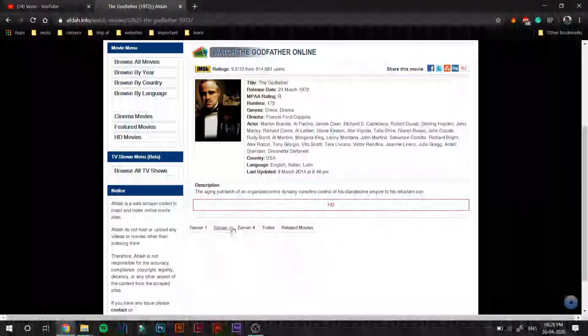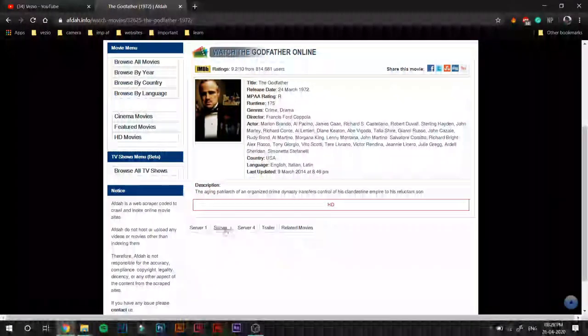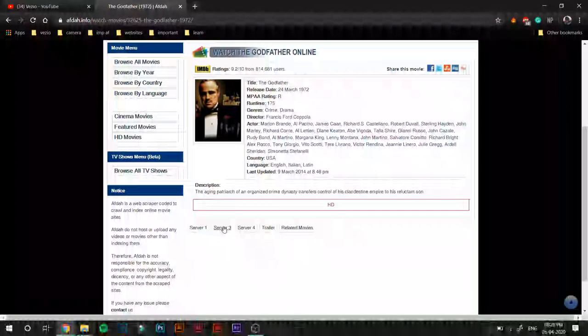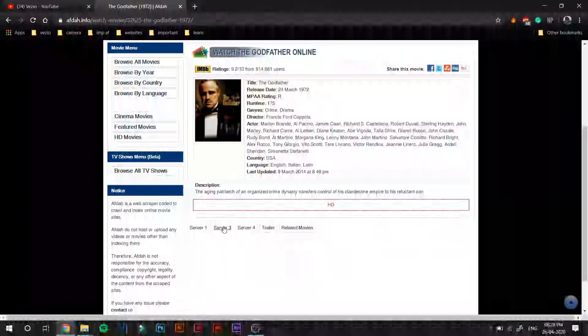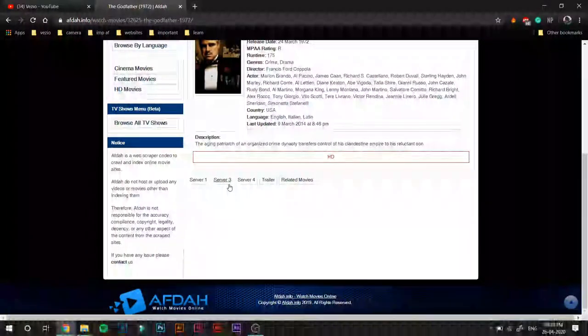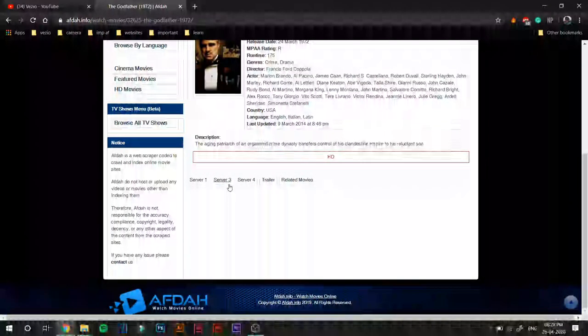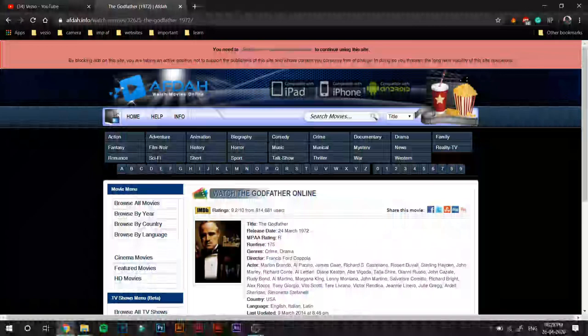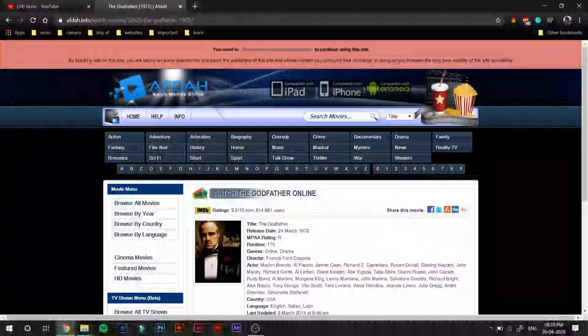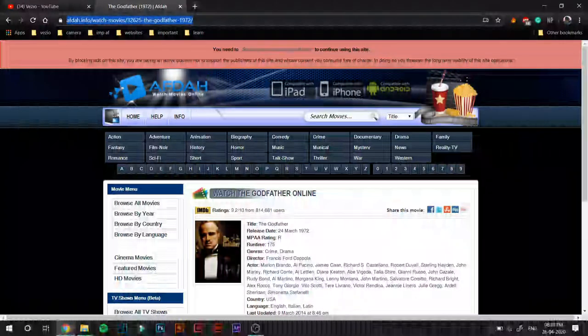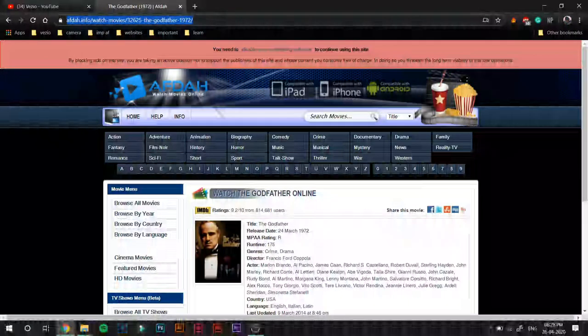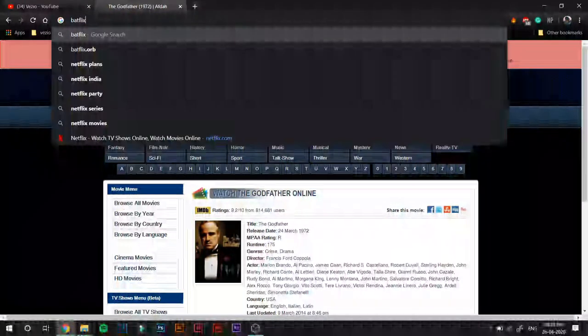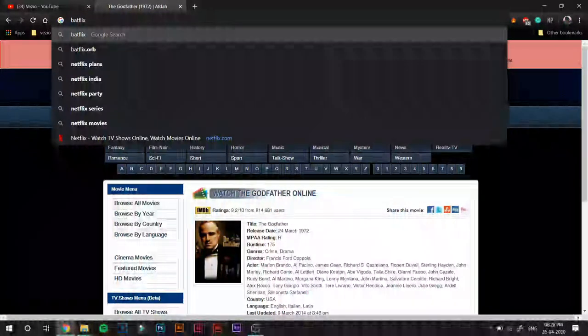So in order to view a movie, just click on any one of these servers. I will suggest that you go with the middle one or the last one, as Server 1 is probably overloaded. So just click on the third server and it will start running the movie. So yeah, that was Afdah.